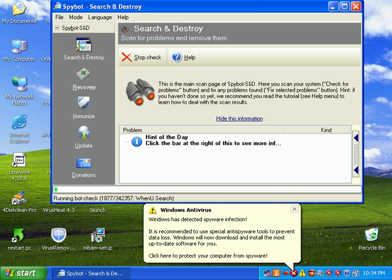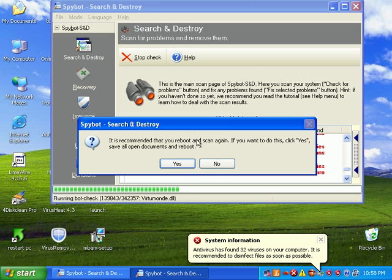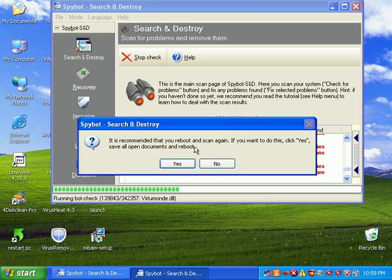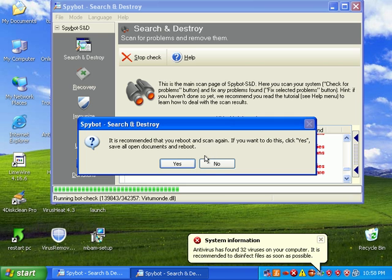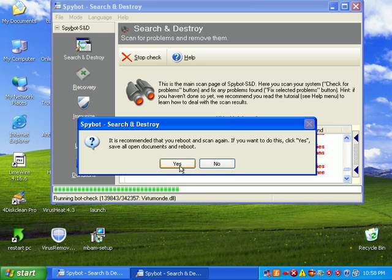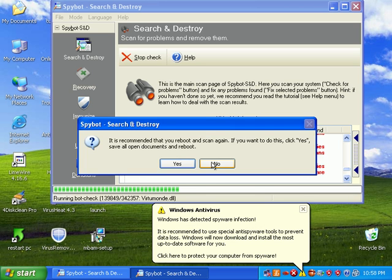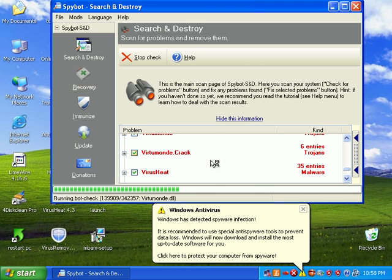Okay, came to a certain point in the scan where it's trying to run a check on VirtumMonde.dll and it says it is recommended that you reboot and scan again. I've already done this before because I kind of pre-checked this out, and no matter how many times I scan and reboot it always comes up on VirtumMonde.dll. So I'm going to say no and we're just going to plow through it.